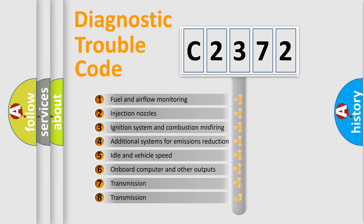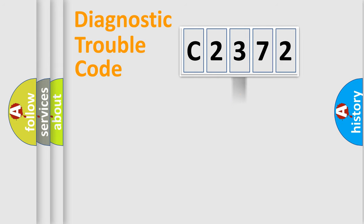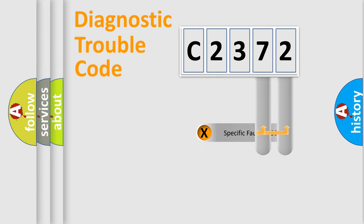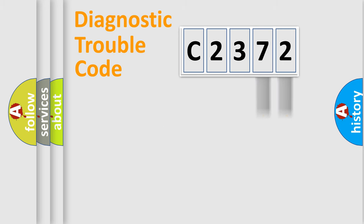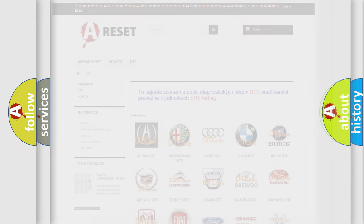The third character specifies a subset of errors. The distribution shown is valid only for the standardized DTC code. Only the last two characters define the specific fault of the group. Let's not forget that such a division is valid only if the second character code is expressed by the number zero.